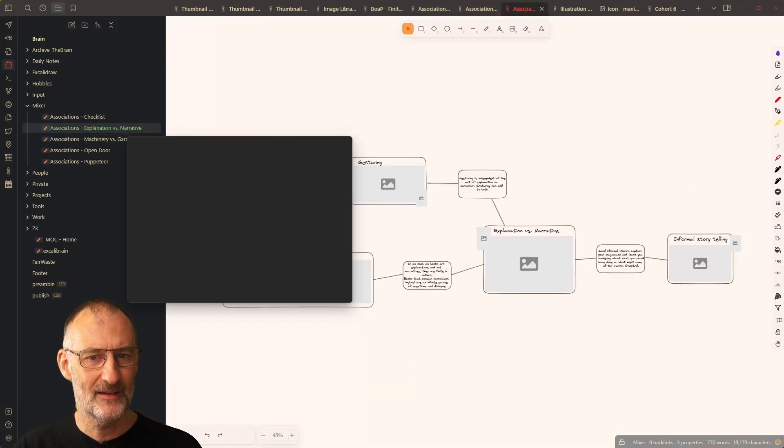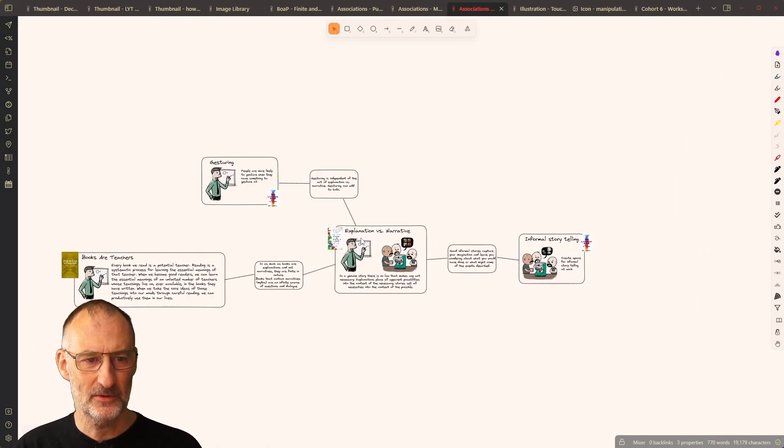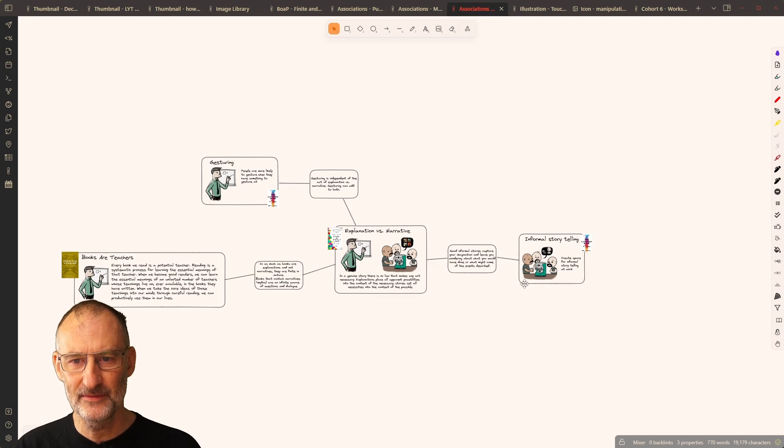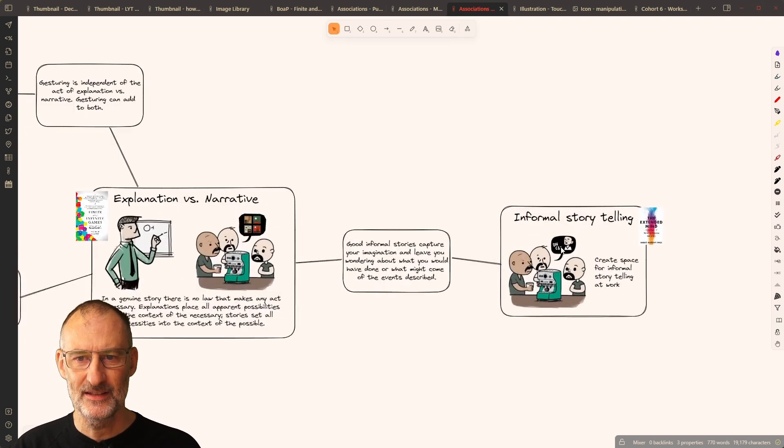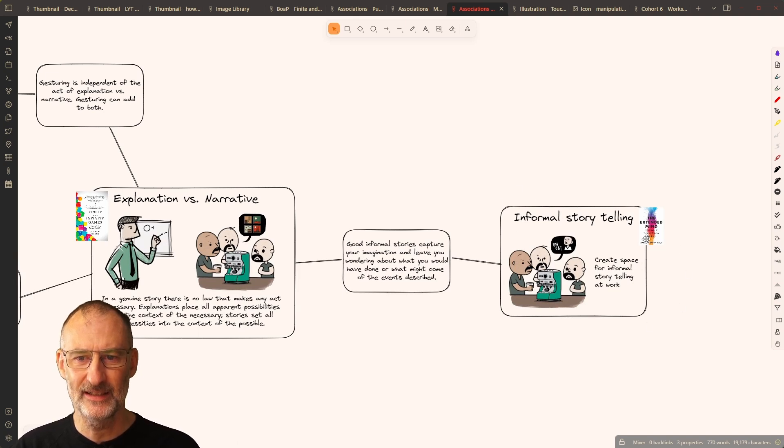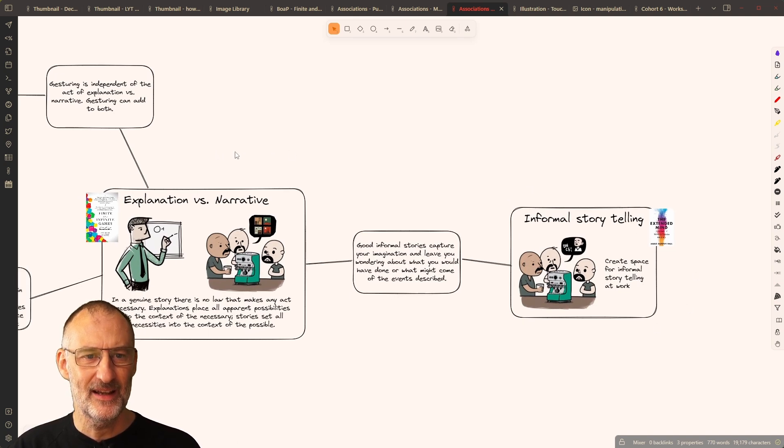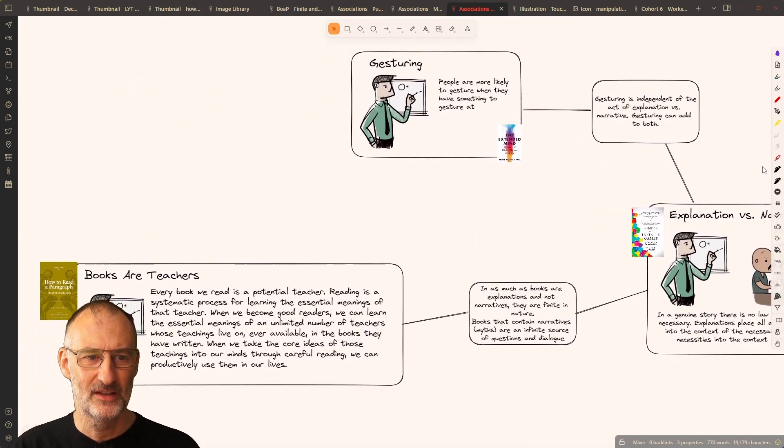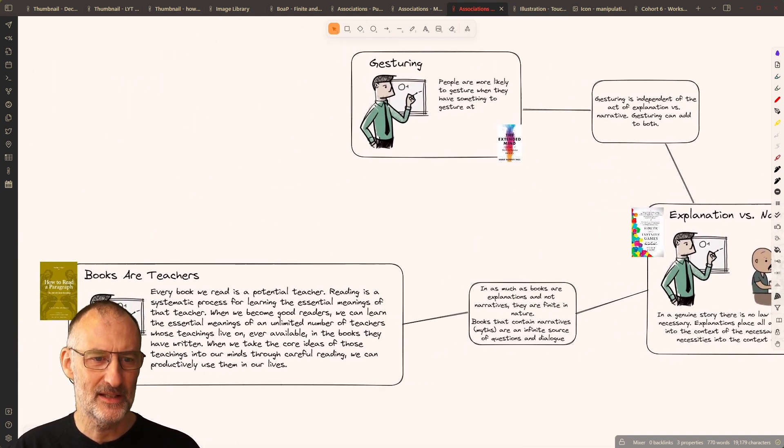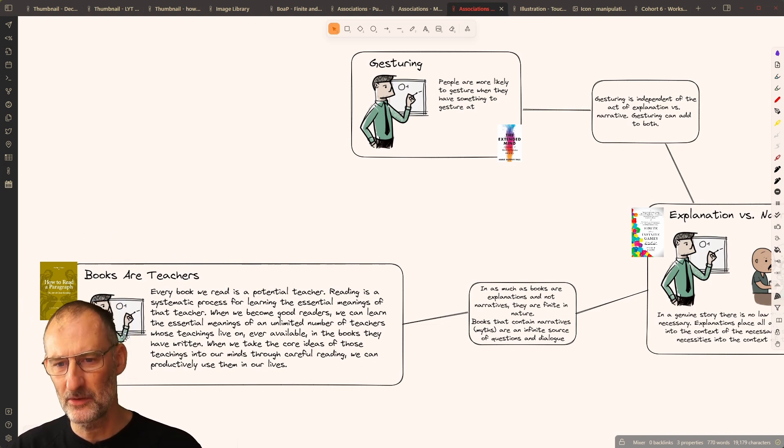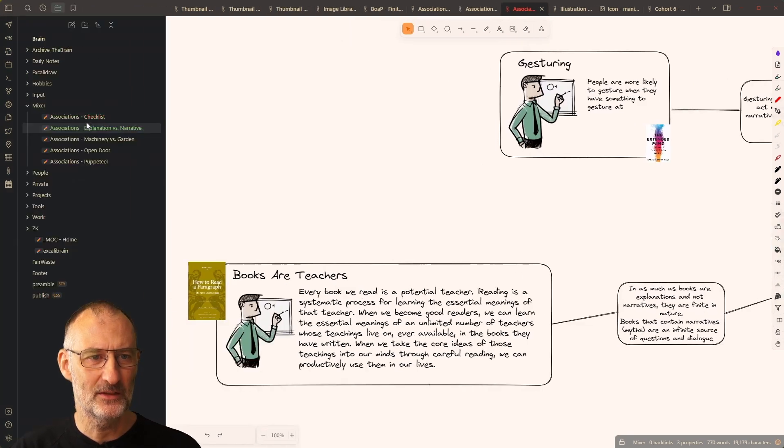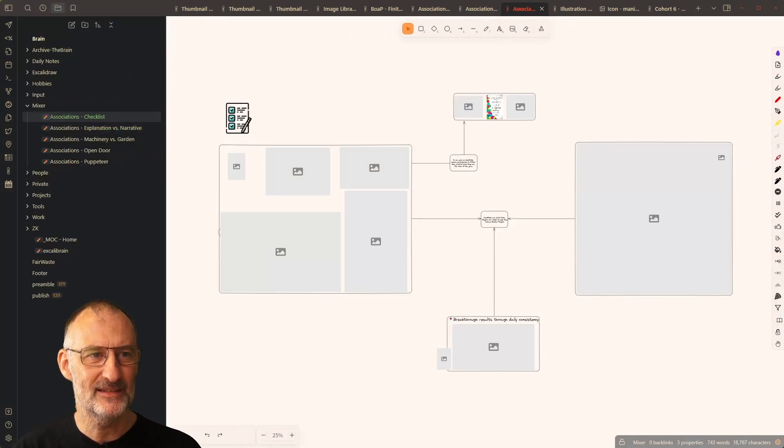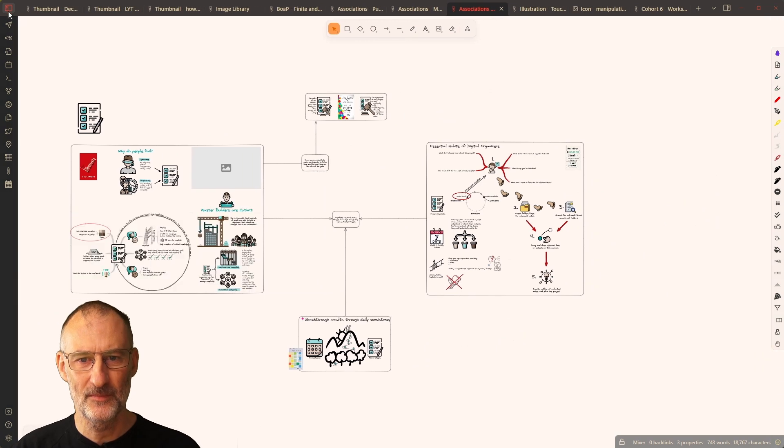And then, I have this icon about exploration versus narrative, where the narrative icon is also used in informal storytelling in Extended Mind. And the exploration icon is something I reuse in my book on a page for how to read a paragraph. That's another connection. I don't want to bore you with the details.